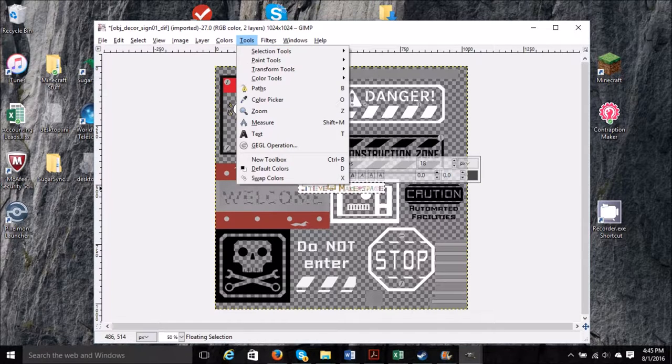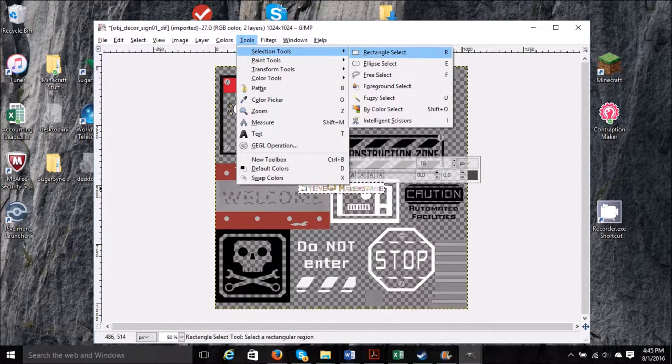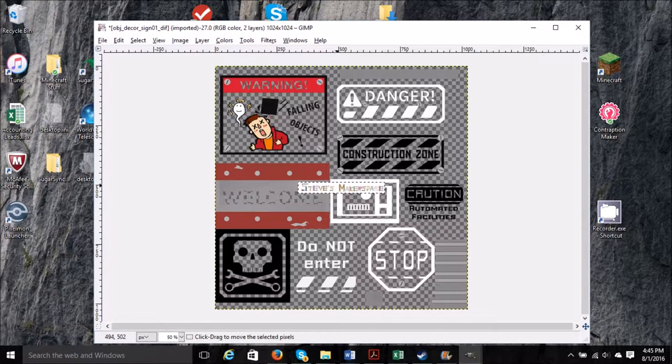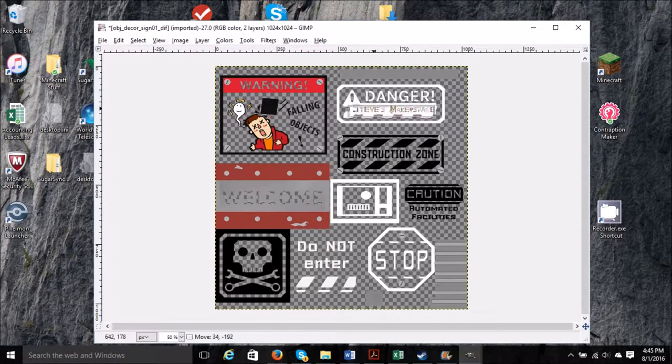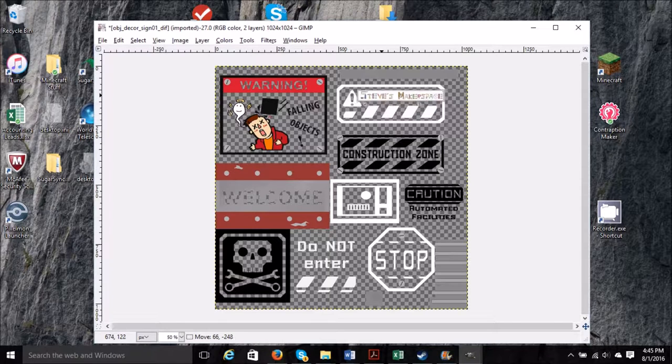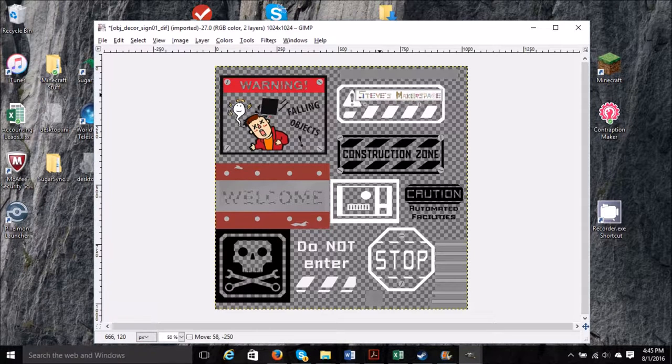And we'll do a copy from one file and paste into here.